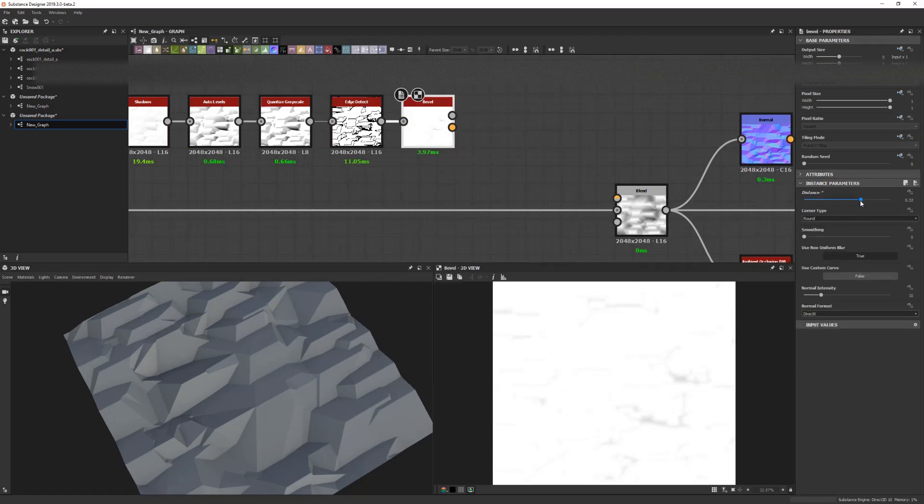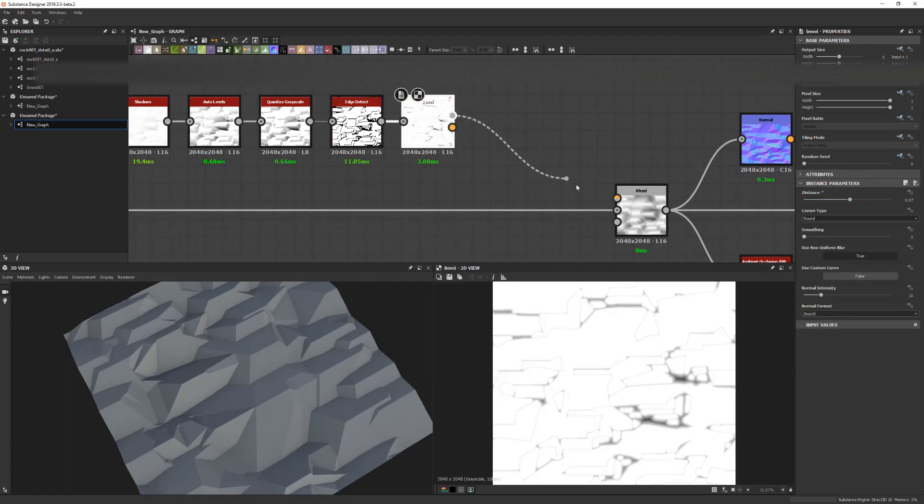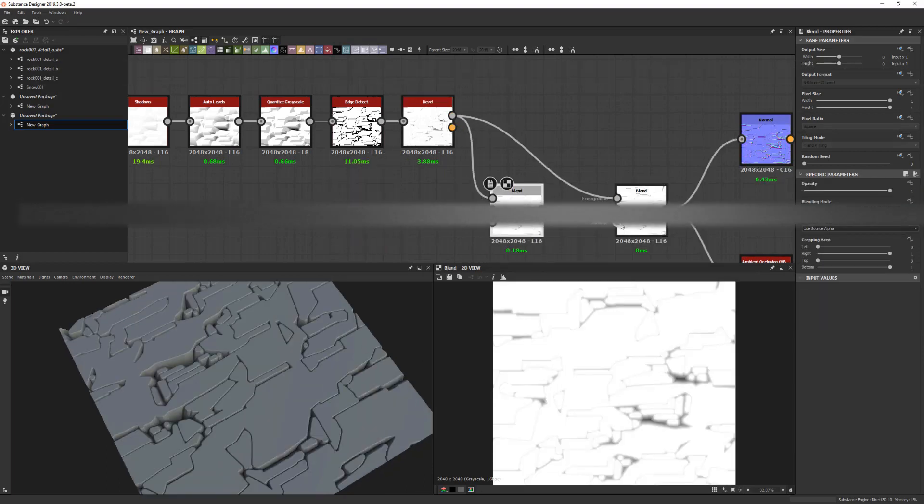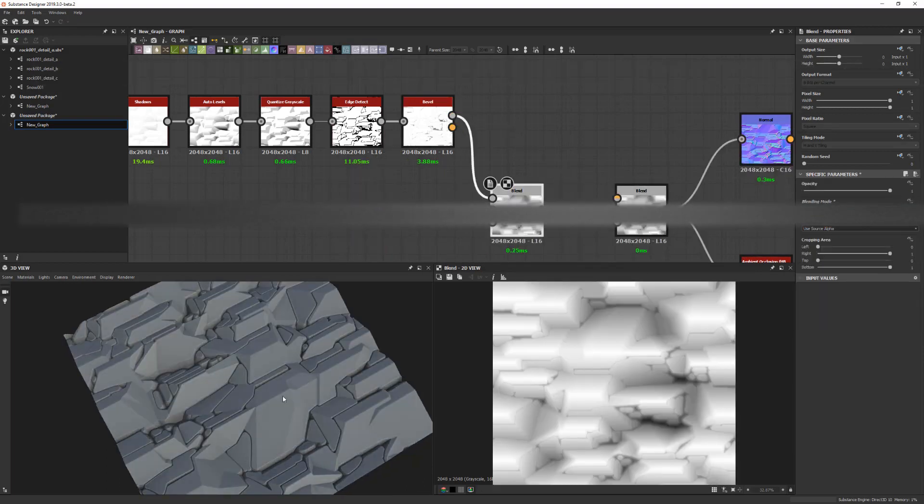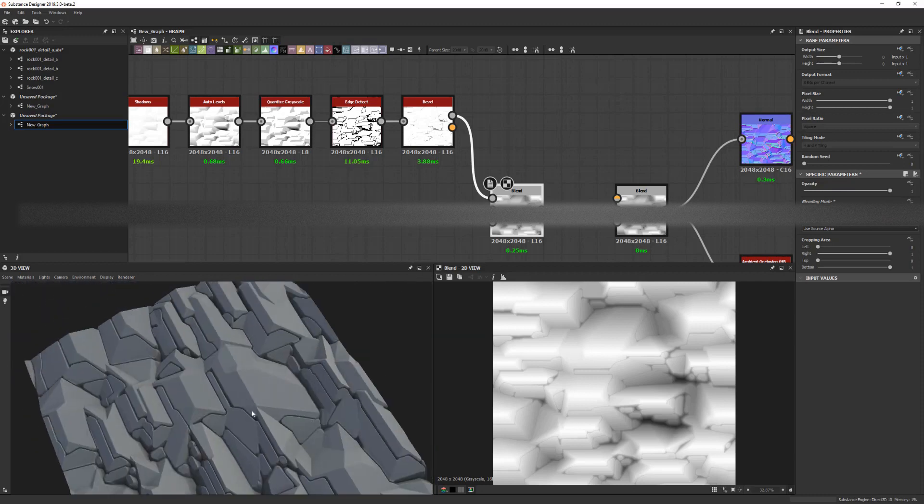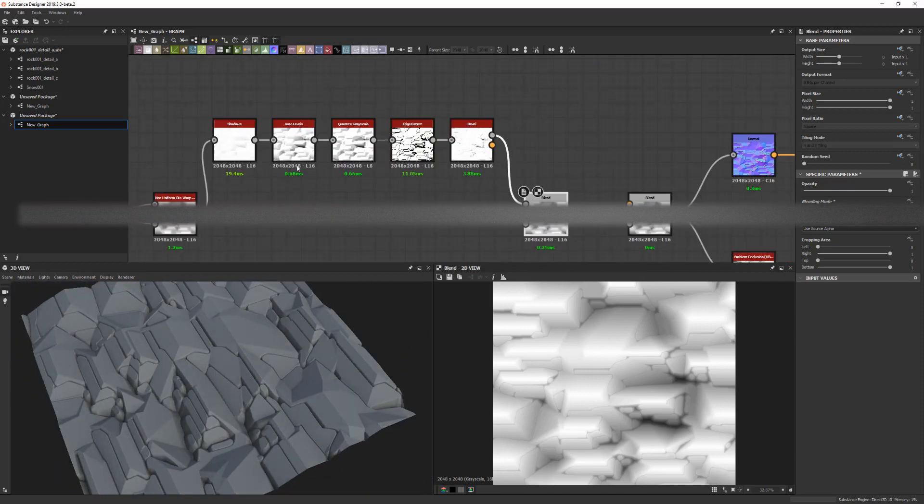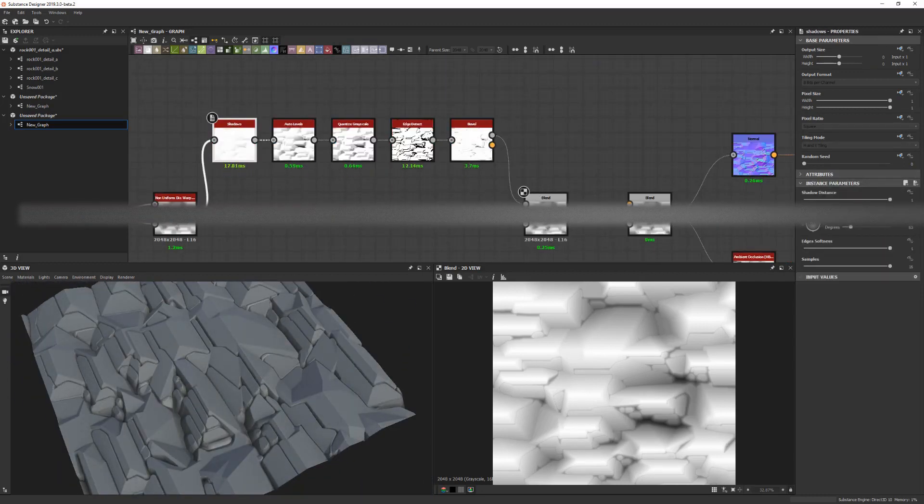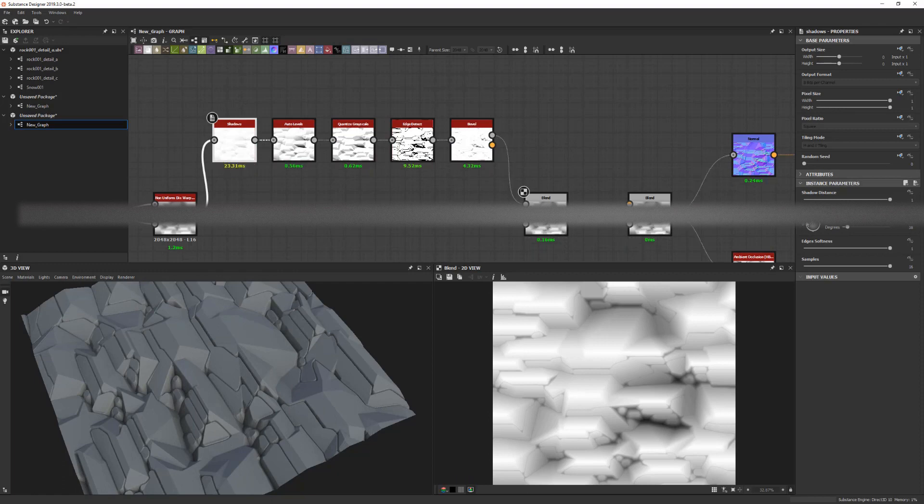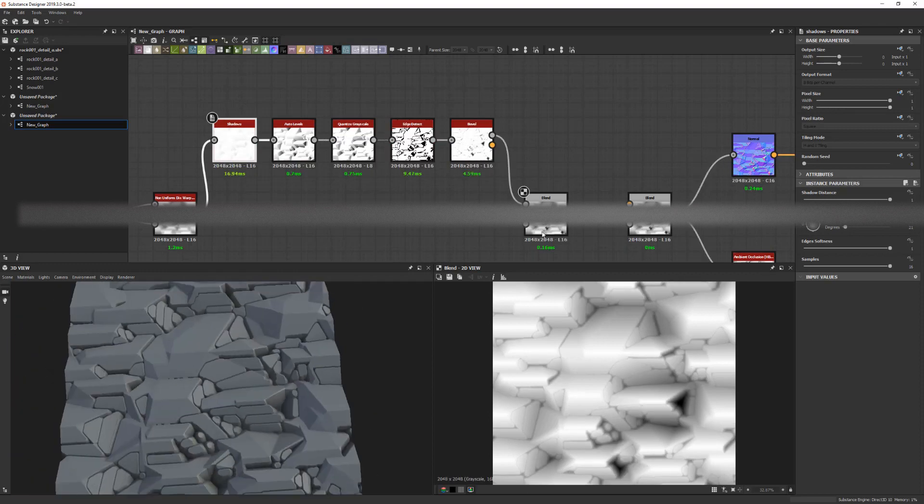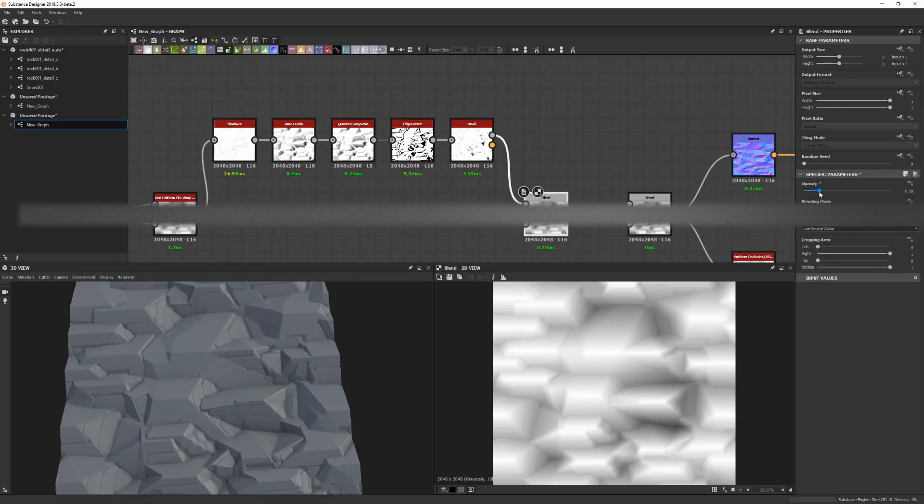I think it was Daniel Thiger who showed me that in some of his videos. I think it's a really cool technique. As you can see, we just plugged that quantitize grayscale into edge detect and then bevel and we get some interesting shapes here. I think it's just an overall good way to add details basically.